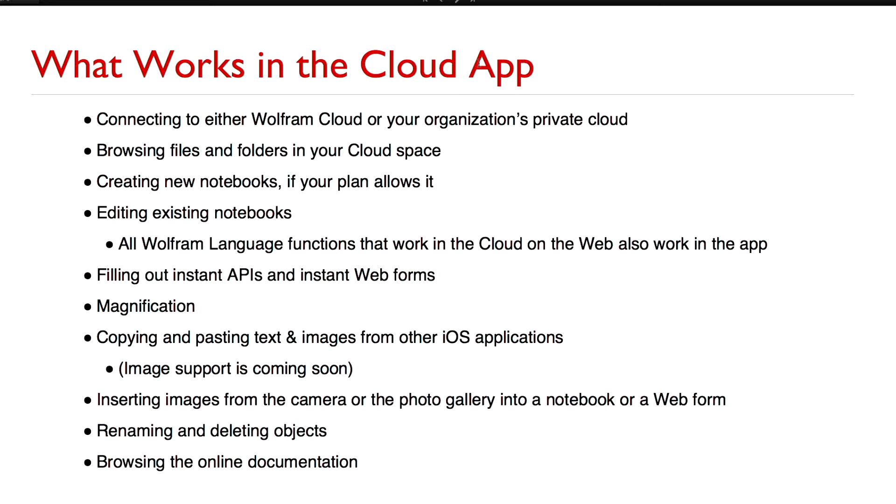You will be able to copy and paste images as well in the next version of the app and I will show you that as well. You can insert images from the camera or photo gallery into a notebook or a web form. You can rename and delete your cloud objects. And you can also use the app to browse the online Wolfram documentation.